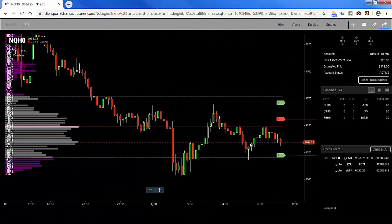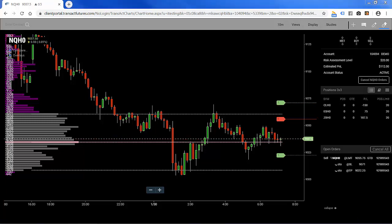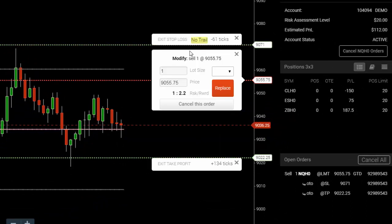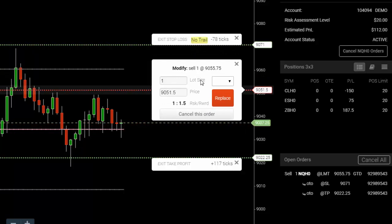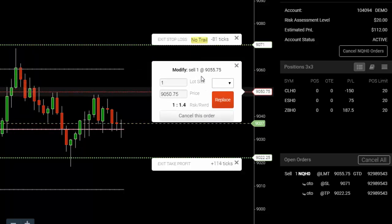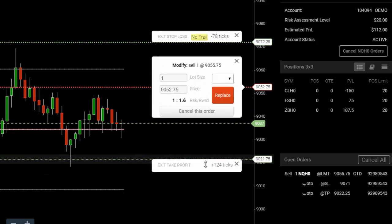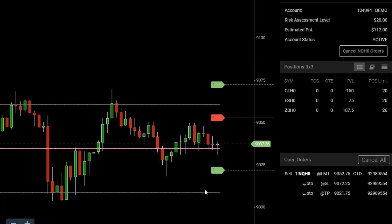This is a setup for going short with a stop and a target, should we get filled. You can edit any of this information simply by clicking on the label and the ticket pops back up. We haven't been filled yet because the order is pretty far from where the market actually is — for demonstration purposes. I could simply drag this up and down to change it, same with the stop and the target. That's how I'd cancel and replace by hitting the replace button on any of those orders.